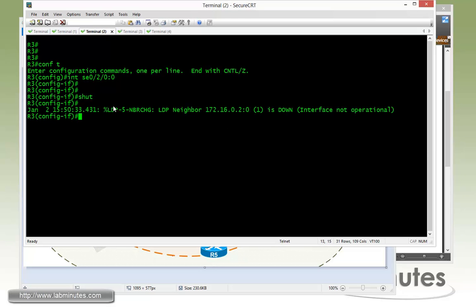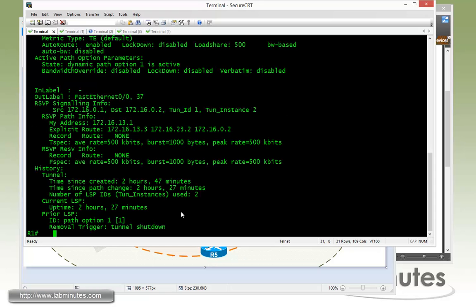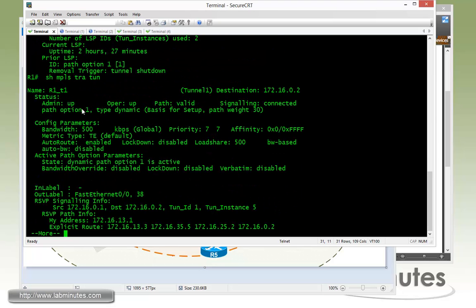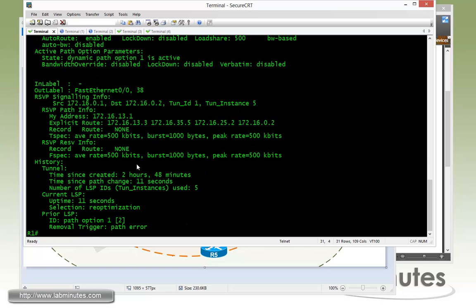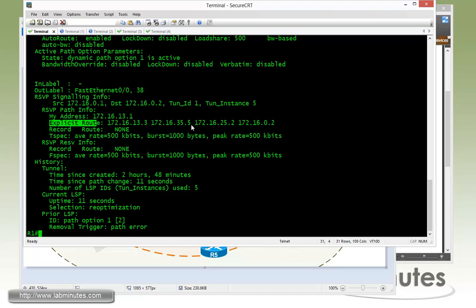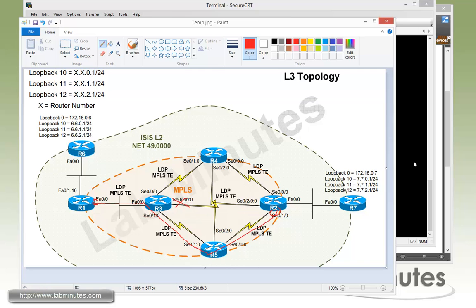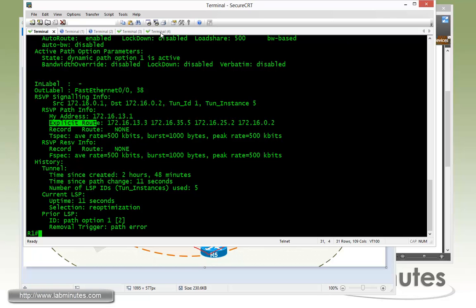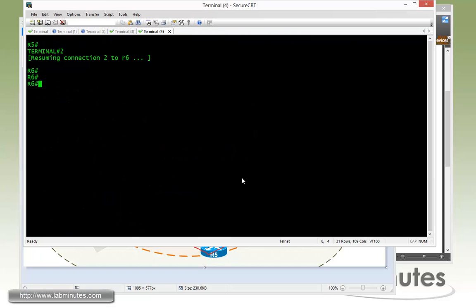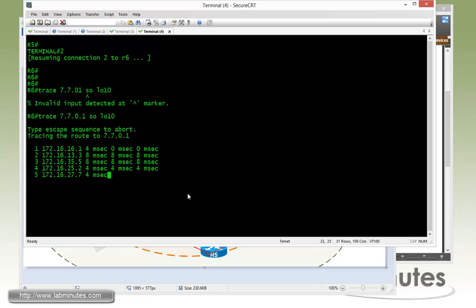We'll give it a second. You can see the tunnel on R1 is still operational. The state is still up. We can see how the explicit route entries has changed. So now instead of going directly from 1, 3, and 2, this actually has to go through or has been rerouted through router 5. So the tunnel now has become like this since the link between R3 and R2 are no longer available. And then just to prove that on R6, we can try to do a traceroute to 7701. You can see how it follows router R1, 3, 5, 2, and 7, like we said.